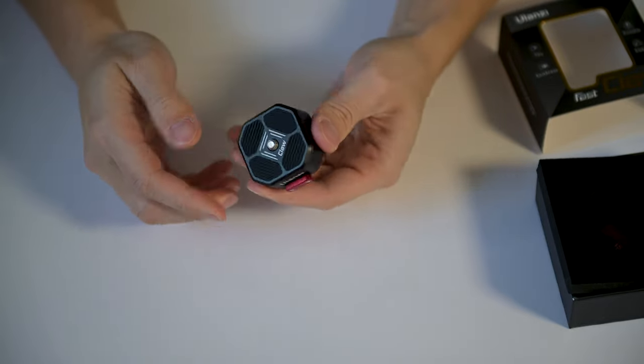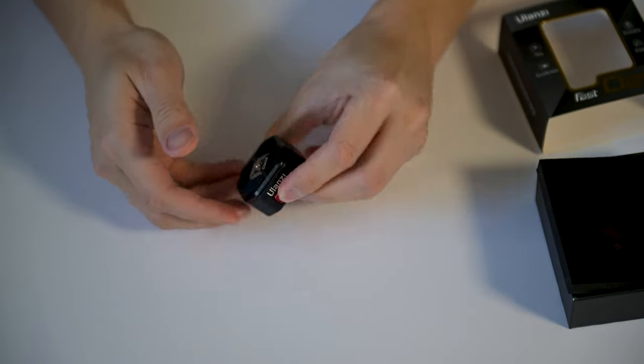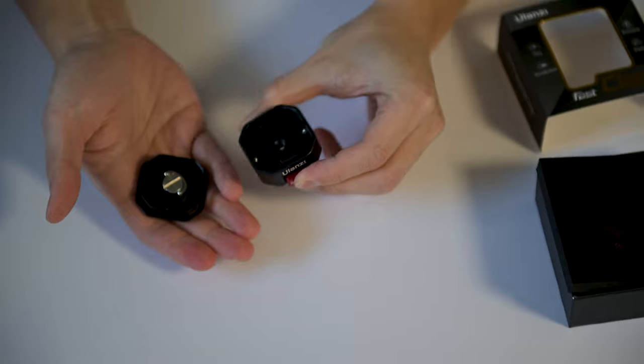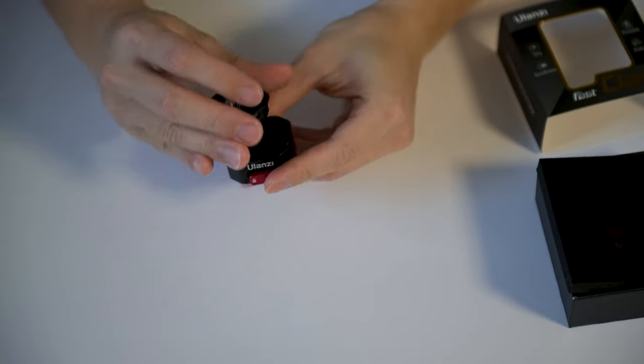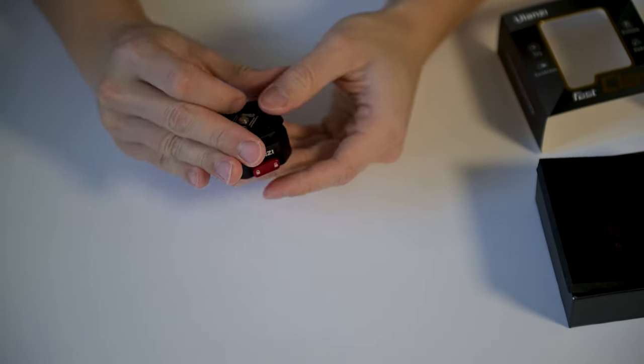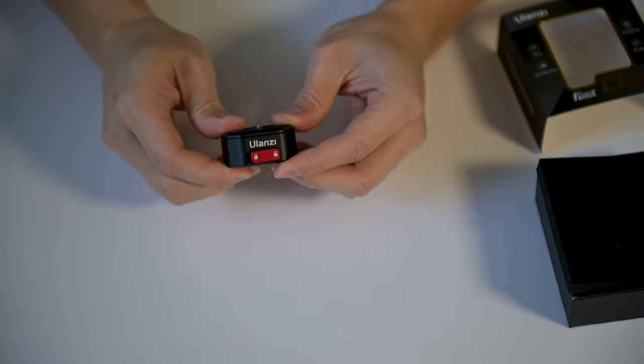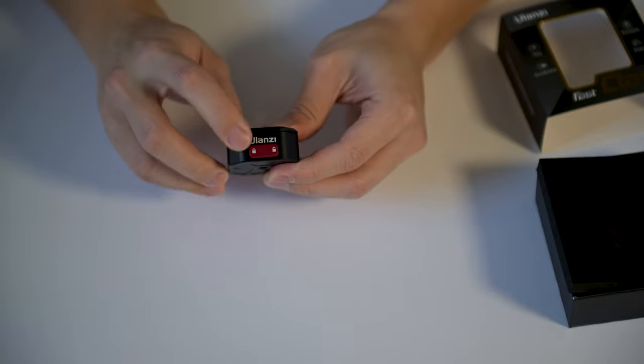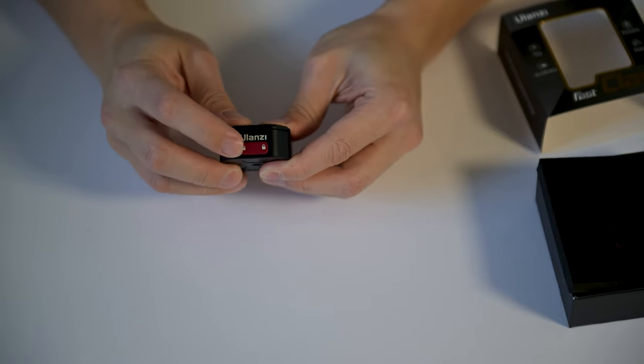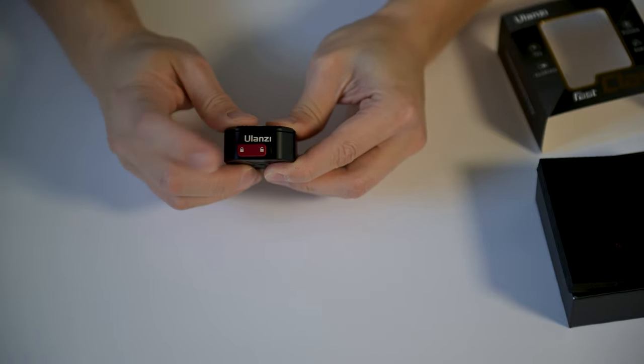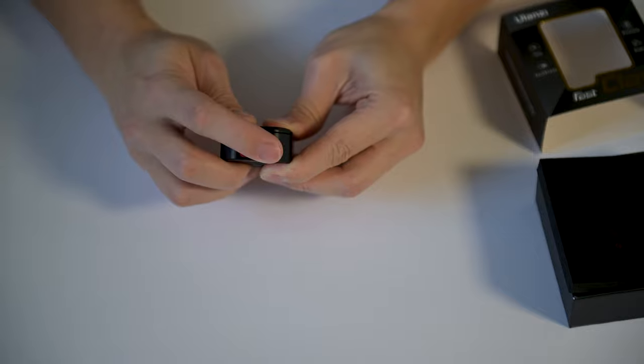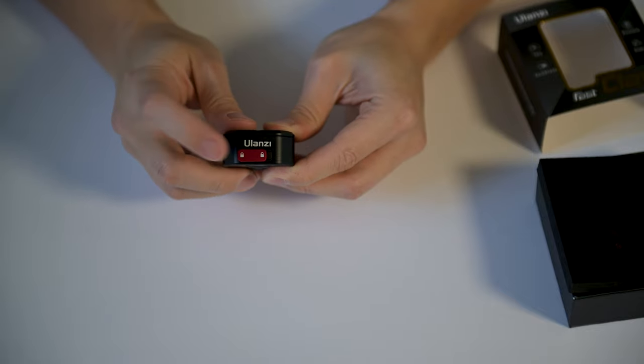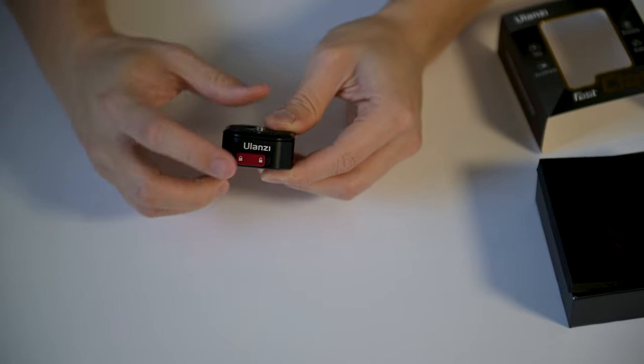There you go, snaps on and squeeze it, it comes right off. And you may notice already by now there's also the lock and unlock icon right here.